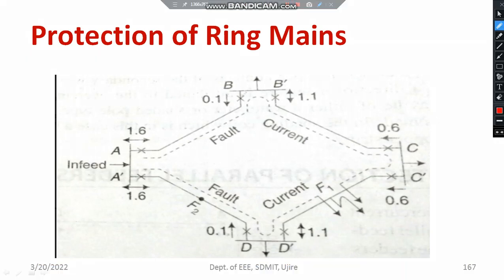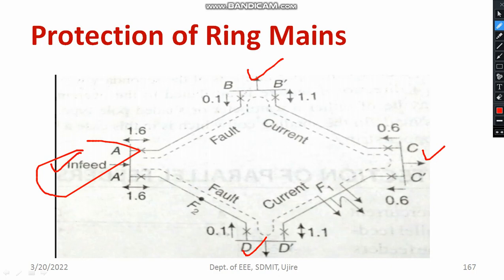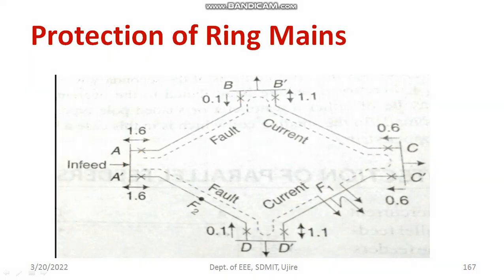Now you can see these are the ring main systems. Look at this — one part of the distribution side. These are the in-feeds and this is the outward direction, with different areas: area 1, region 2, region 3, likewise. Different feeders are moving away. Here, what you are supposed to do is you can see what kind of relays are employed. These are the directional relays, and everywhere you can see non-directional relays and directional relays. This is the basic protection scheme of the ring main system. In case any relay is going to operate, wherever I put the cross mark, that is basically a relay. This is the way how to ensure protection on the ring main system.